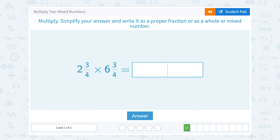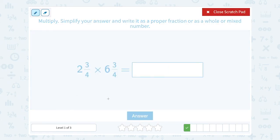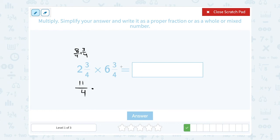Now let's try two and three quarters times six and three quarters. Convert both to improper fractions. For two and three quarters: 2 times 4 is 8, so the whole number 2 is 8 over 4, plus 3 over 4, giving 11 over 4. For six and three quarters: 6 times 4 is 24, so 6 is 24 over 4, plus 3 over 4, giving 27 over 4.